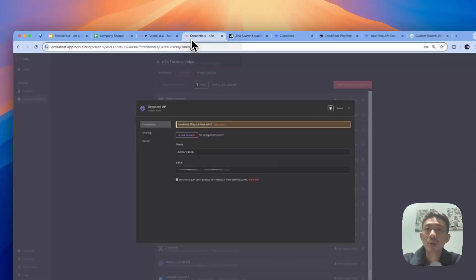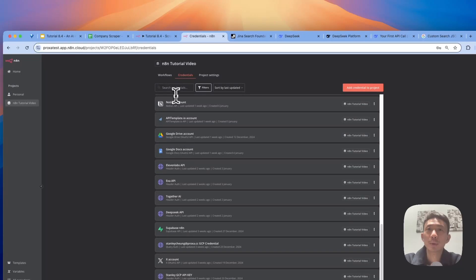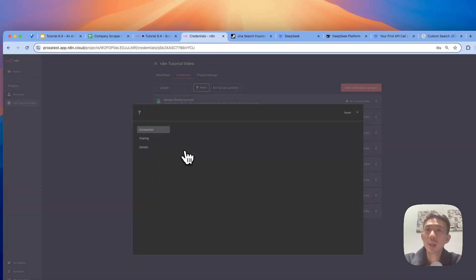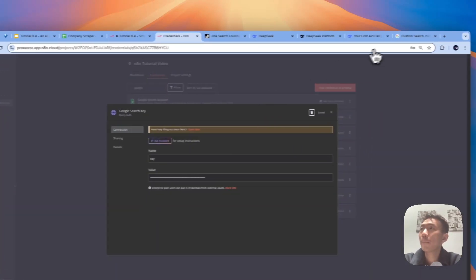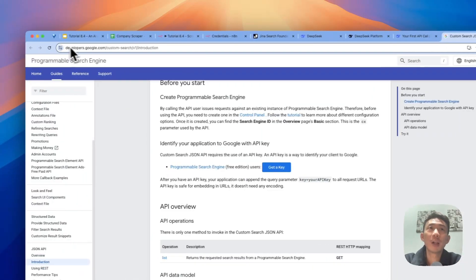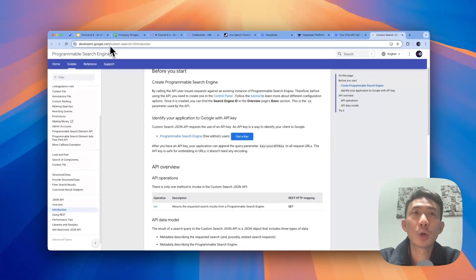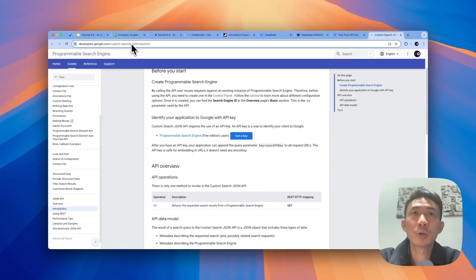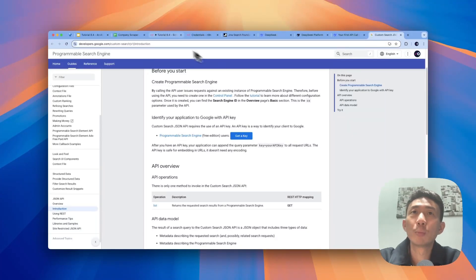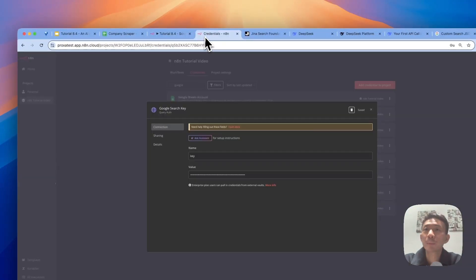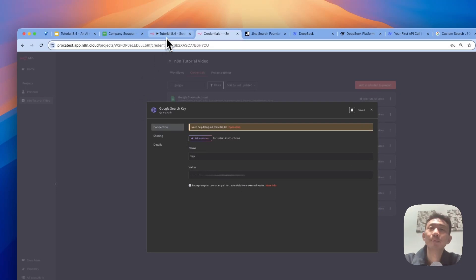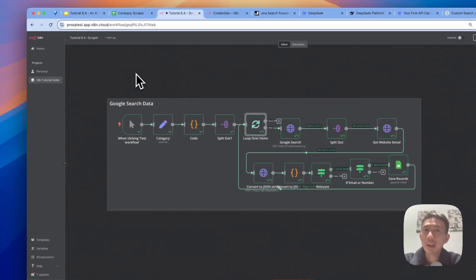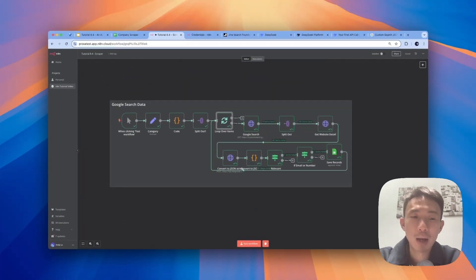And then the third credential, it will be the Google one. The Google search key. We can get the key here. developers.google.com/custom-search/v1/introduction. You can get a key here. And for the name, we can just put key and paste the value. And then it will be done.